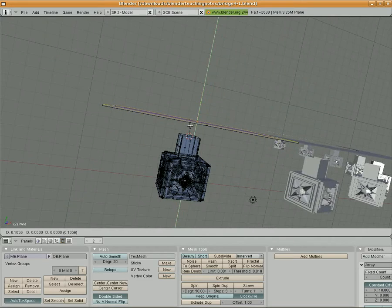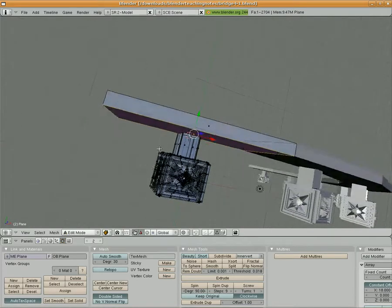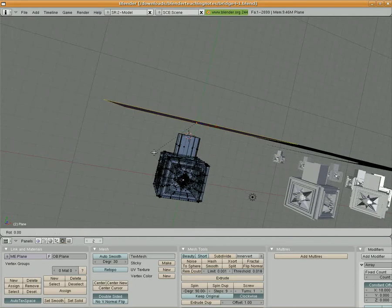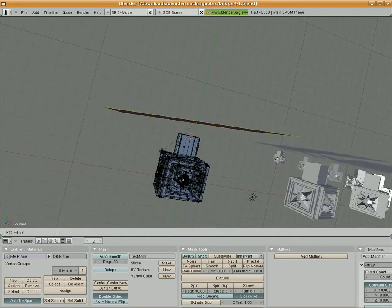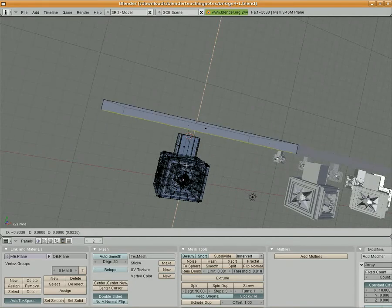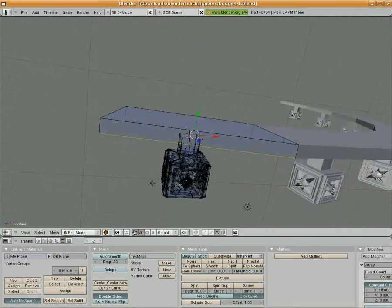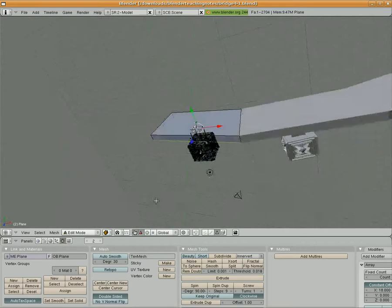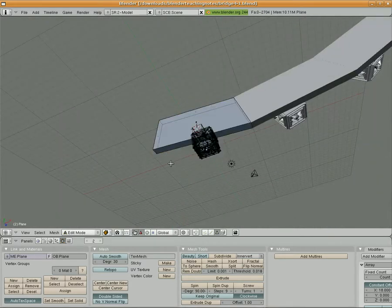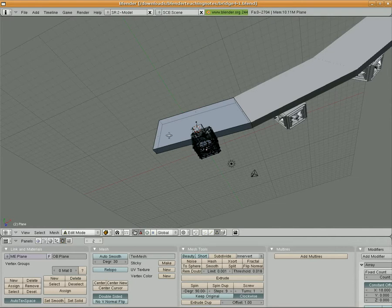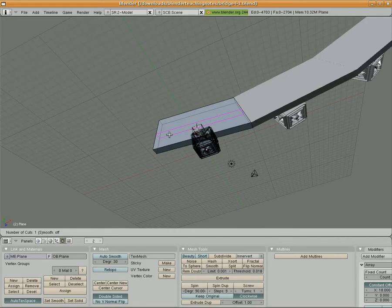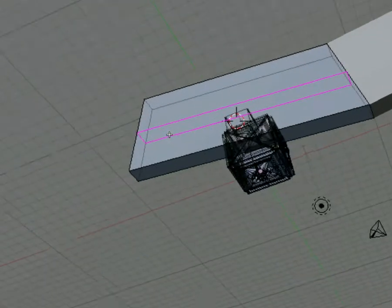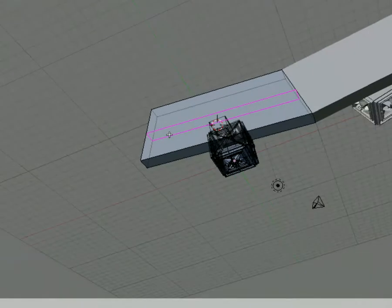I'm just going to extrude it down to where it approximately meets the pillar. Now the roadway is starting to take shape. What I'm going to do now is use the loop cut tool, which is something we've used before, and I'm going to cut two sides in. I'm going to hit Ctrl+R and you can see the pink line appears there—it's going to cut that loop in that face, which is what we want.